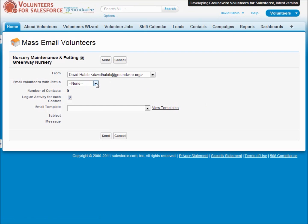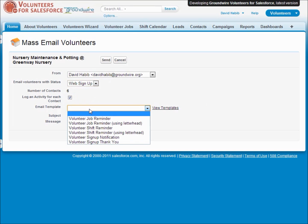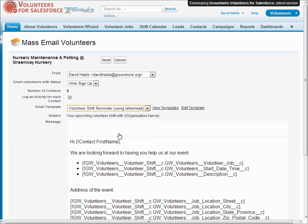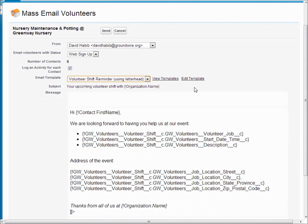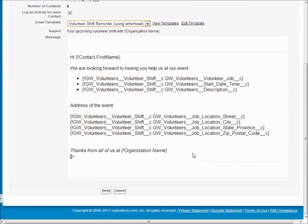You're able to search for a specific status and pick a template that you can design to send everyone on this job or on this shift with this status an email message and optionally record that message on their contact record.